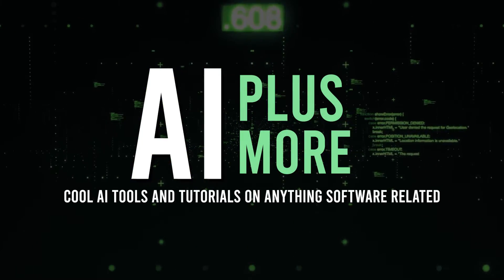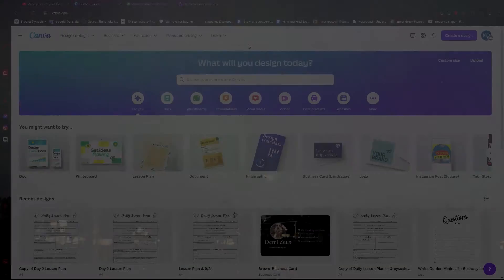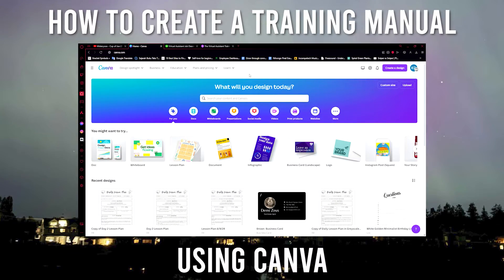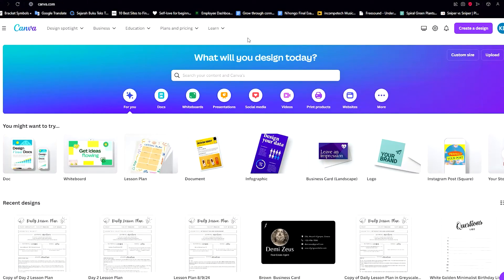Hello guys and welcome to AI Plus More. In this video I'll be showing you how you can create a training manual using Canva. In the modern world we have a lot of tools we can use to learn something, and using Canva you are able to create almost anything you need — training manuals are just one of those.